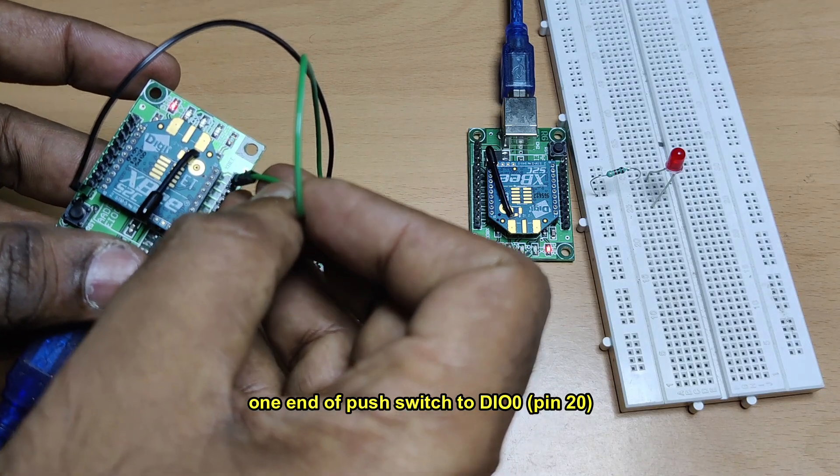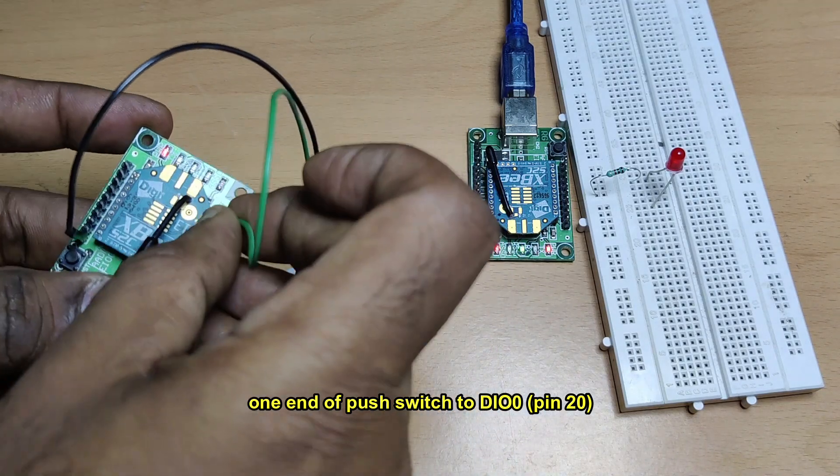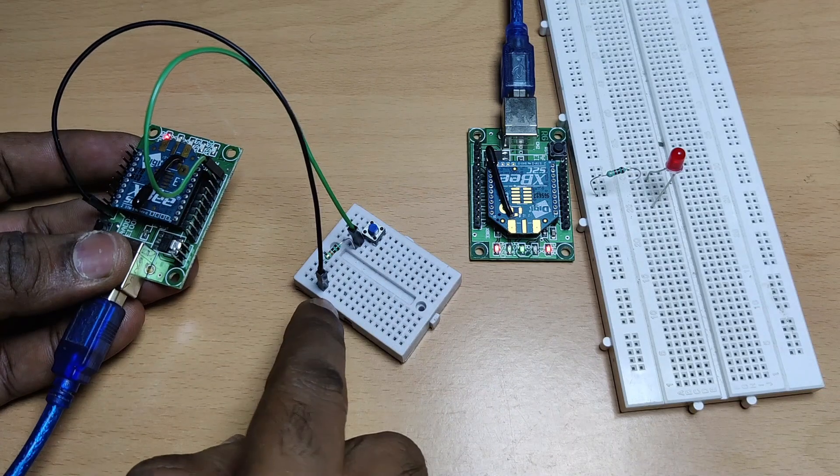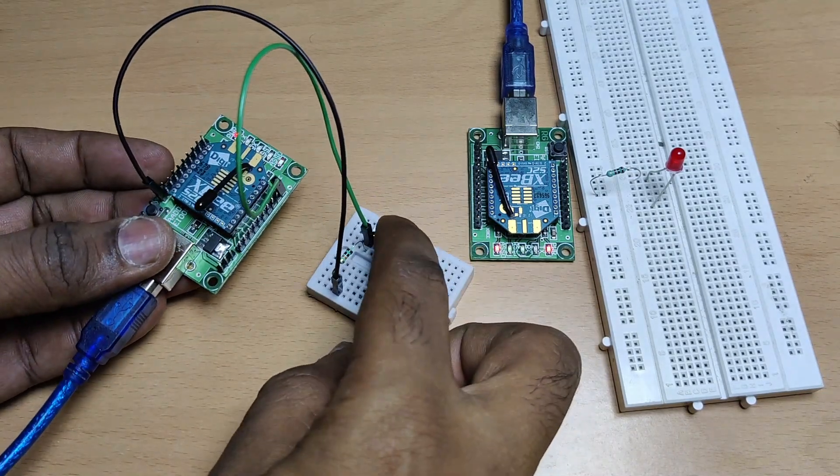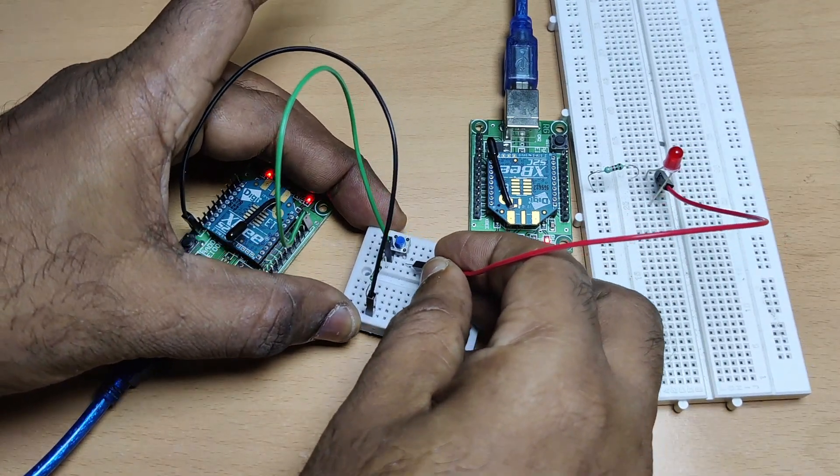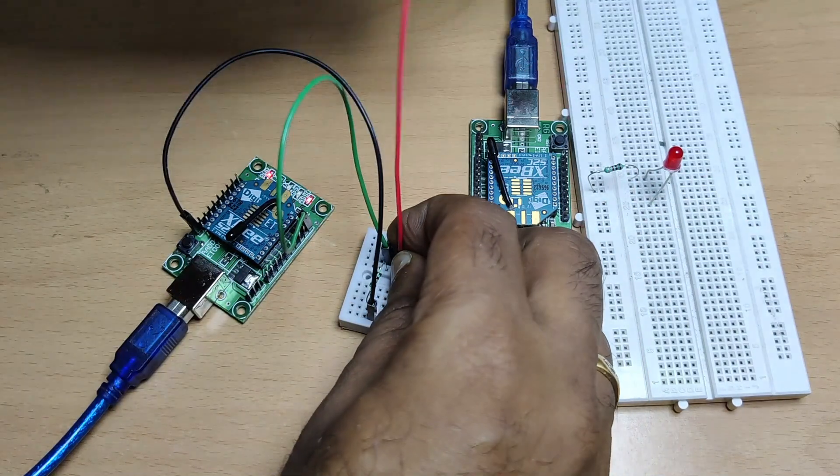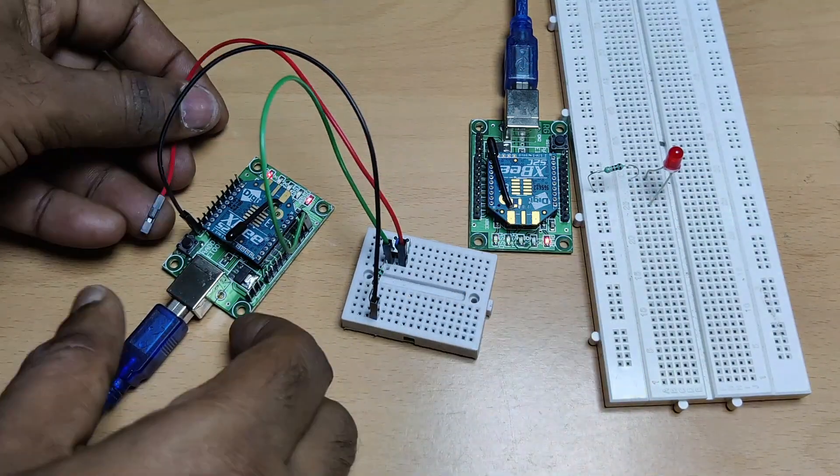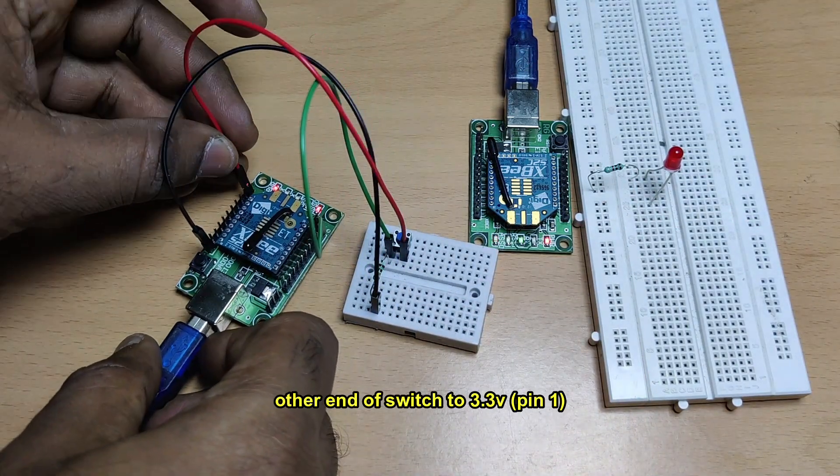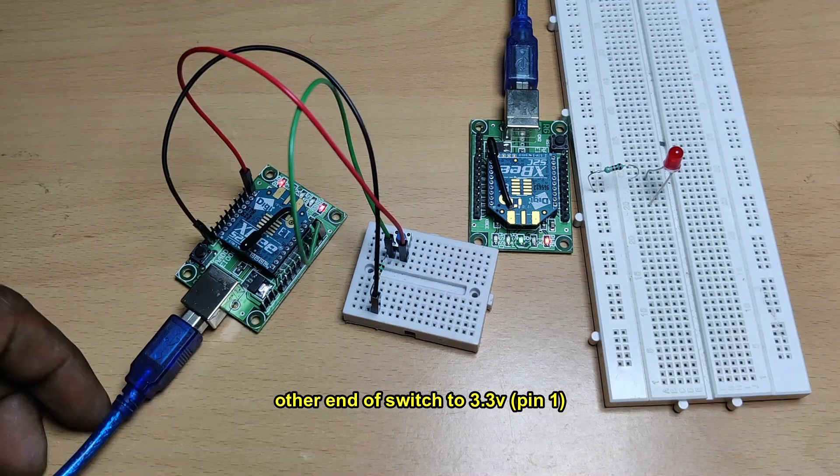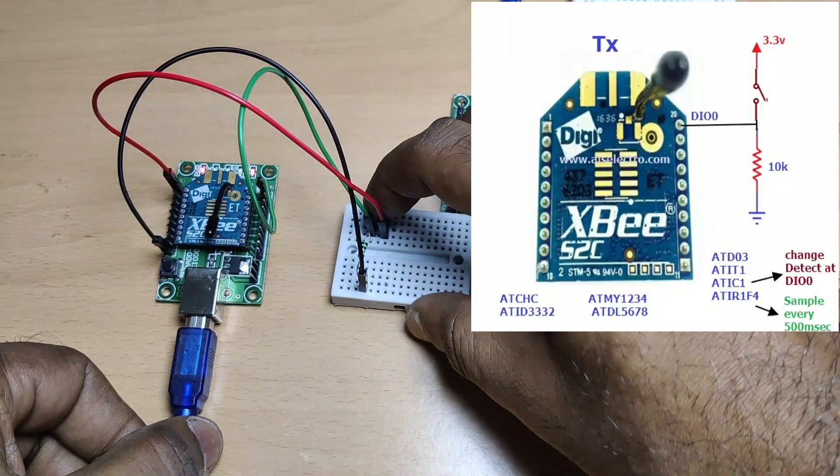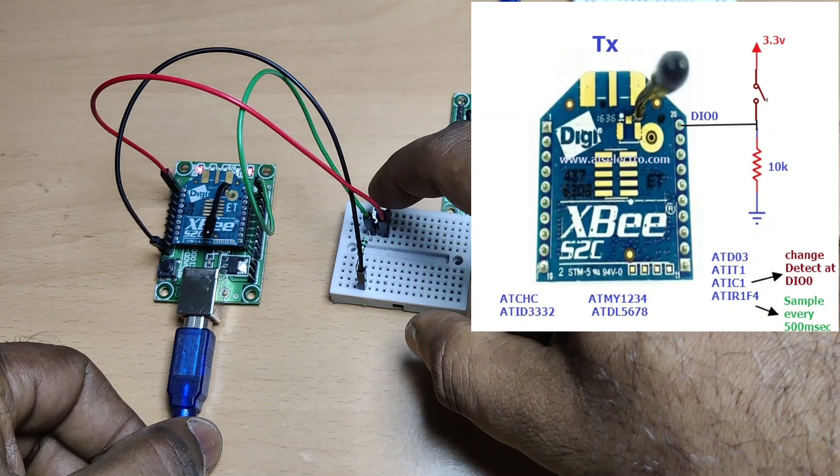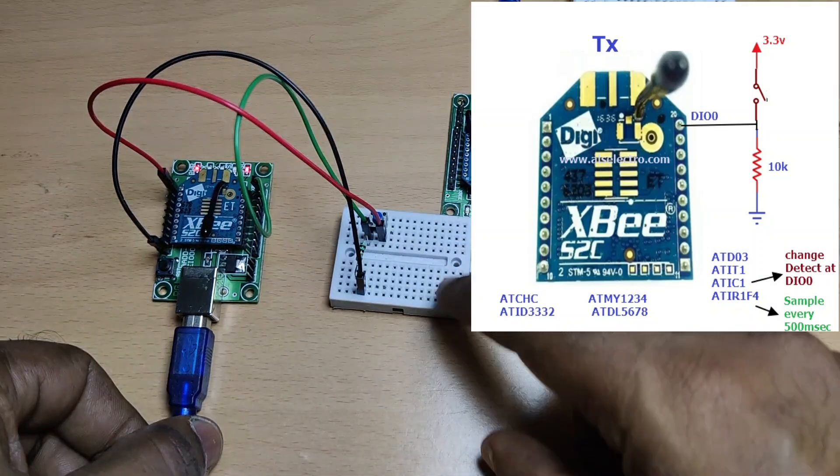The other end of the switch, that is the second pin of the switch, now is connected to 3.3 volts. That is, the first pin of XBee is 3.3 volts. Let us connect it to the second pin of the switch. So when the switch is pressed, a high is applied at DIO0, which is pin 20.